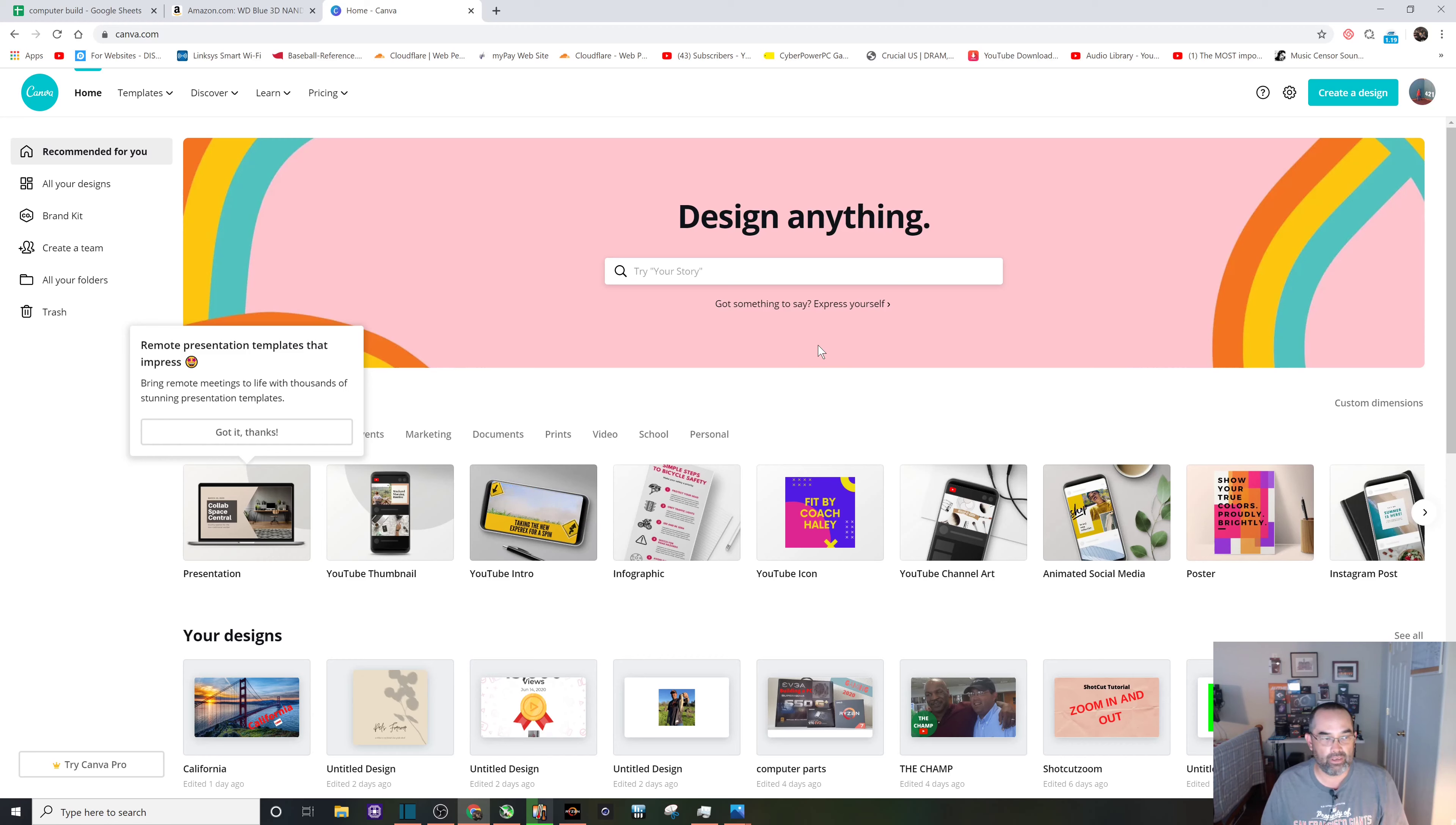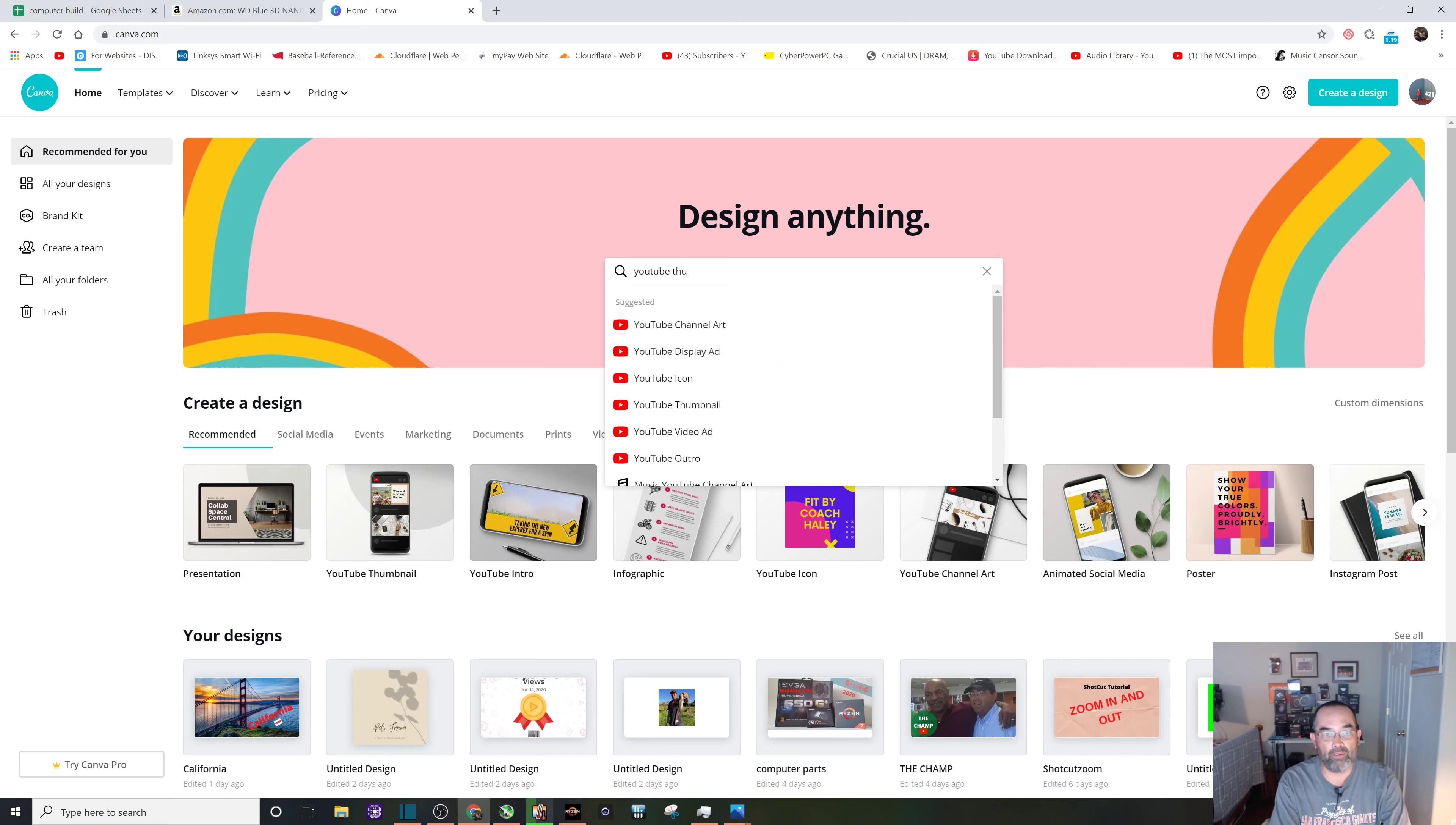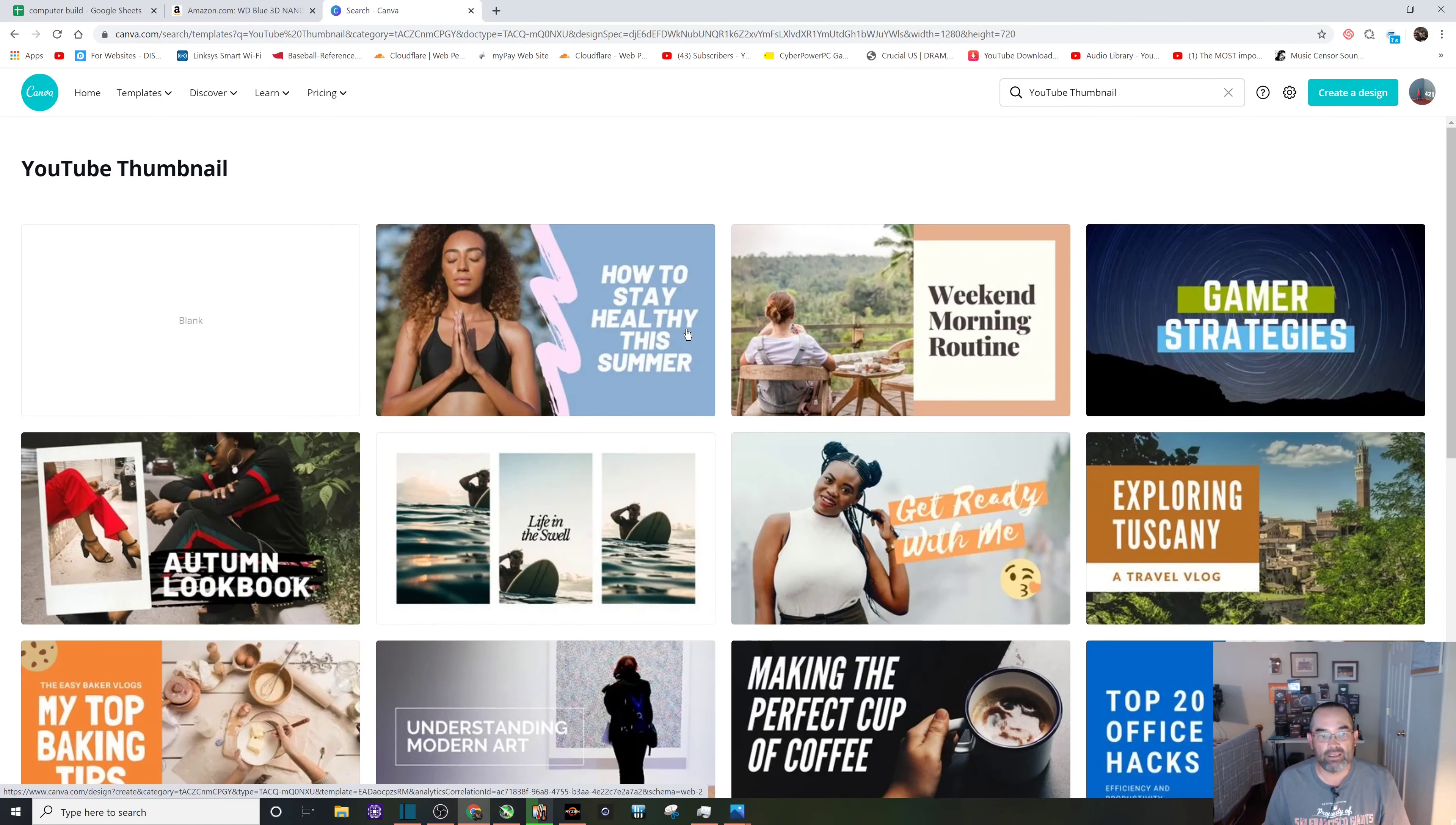their home page. The next thing you want to do is where it says design anything, just type YouTube thumbnail and you should see it down there. I click on it, and then for me